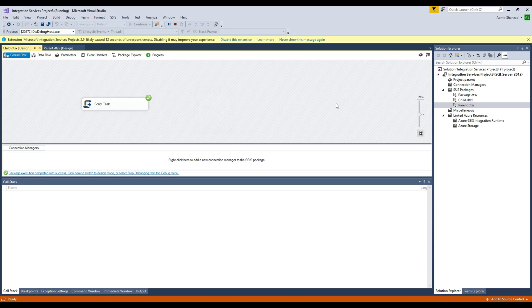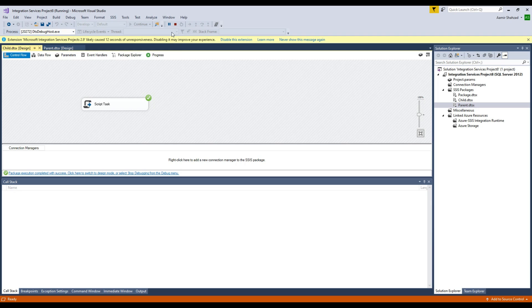So this is how you will create your parent and child package and pass the value from the parent to the child. Thank you very much for watching and I hope this video will help. Please go ahead and subscribe to my channel and I will see you guys in next videos.